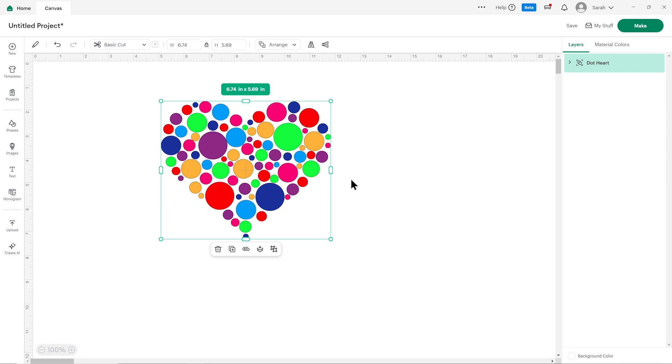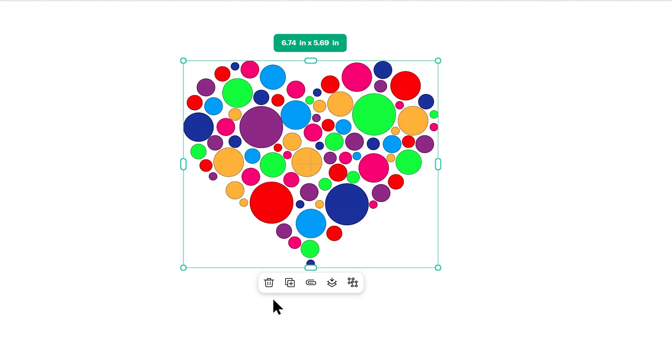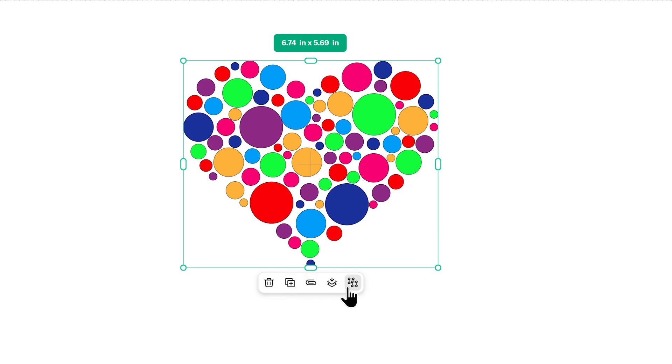Some of the buttons are now appearing underneath. Now I've clicked this, we've got the delete, we've got duplicate, attach, flatten and ungroup.